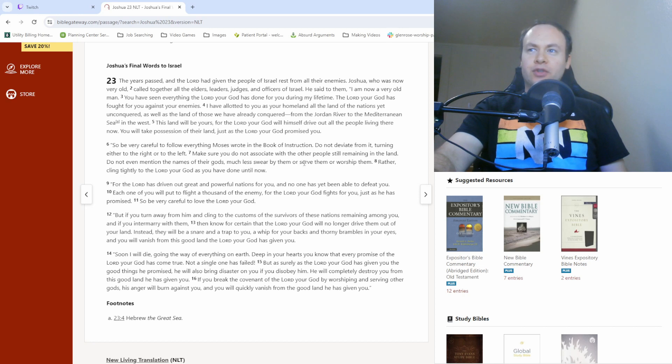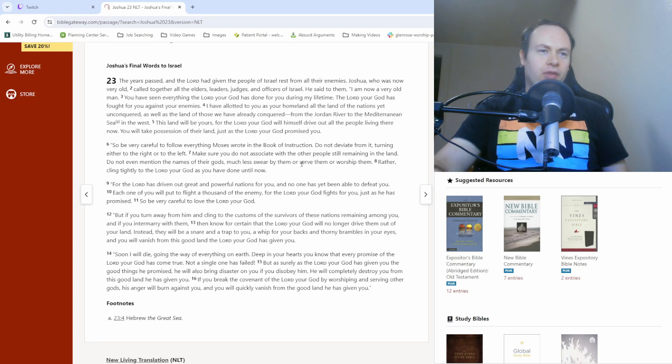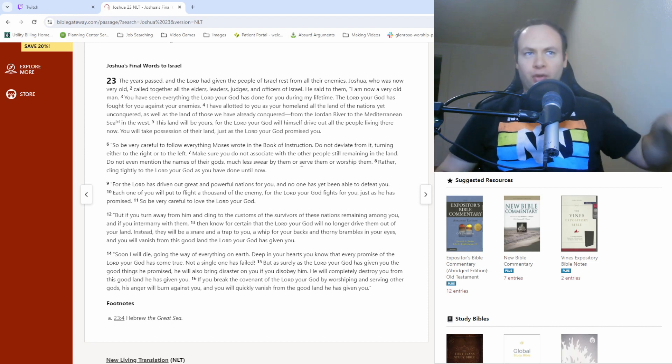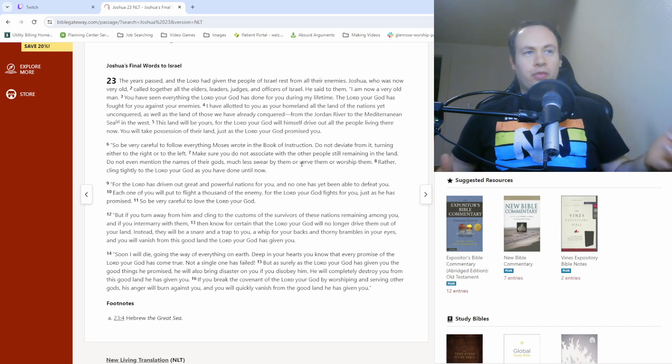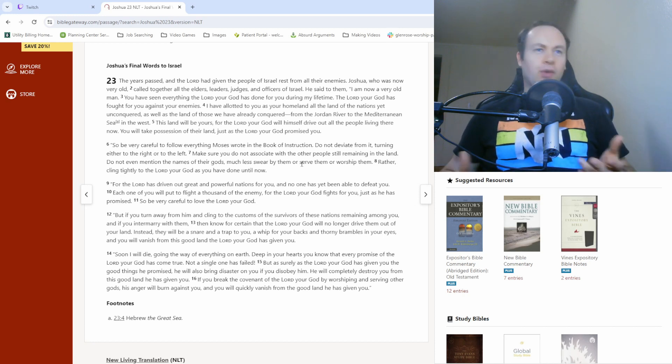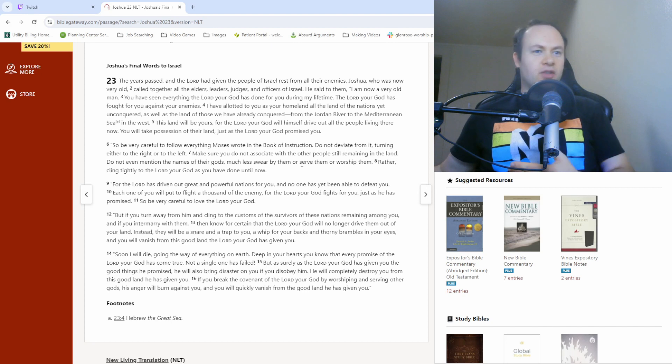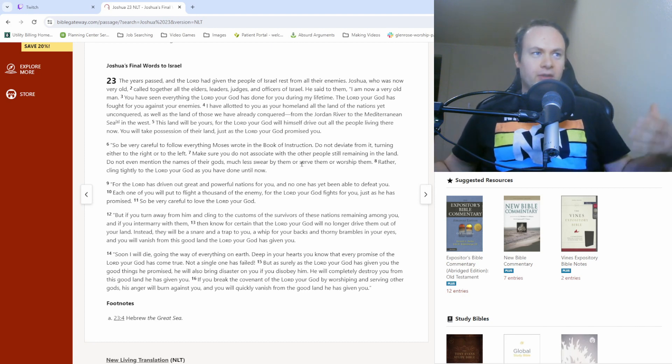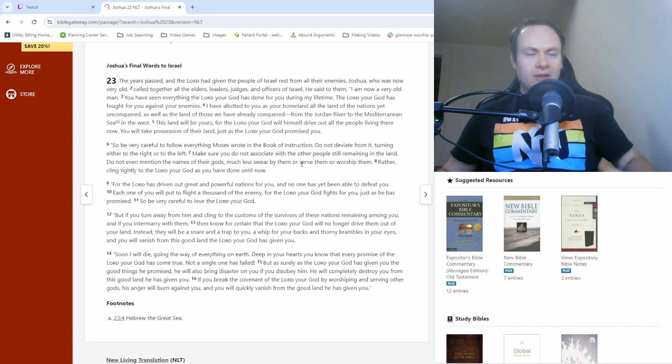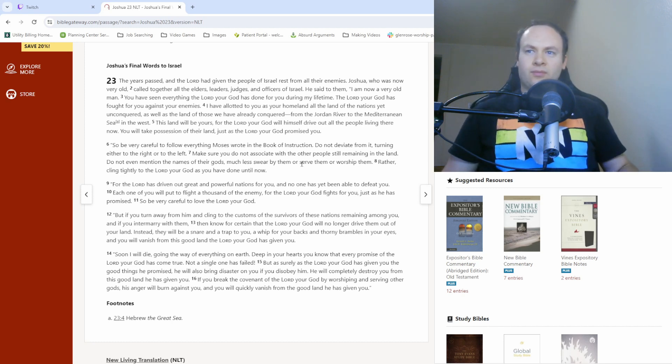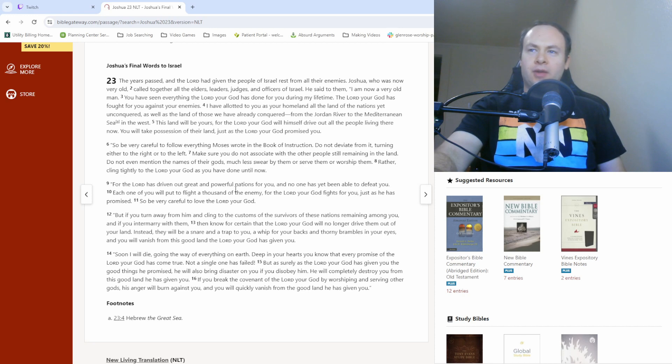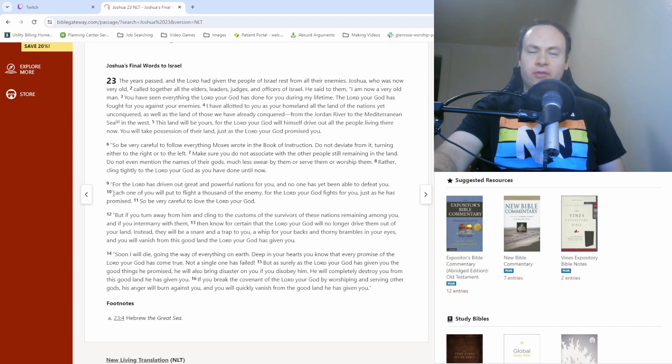And definitely, for sure, don't start worshiping other gods or idols or whatever that other people in the area worship, because those haven't been helping you thus far. Those have not given you victory against all these other people groups. It's only the Lord, our God.